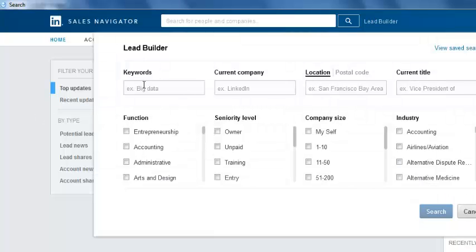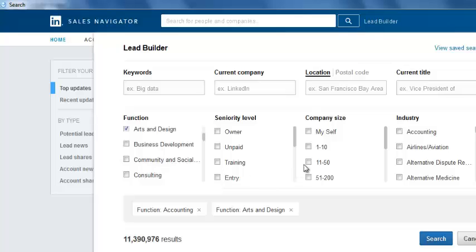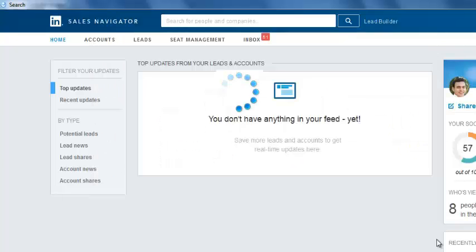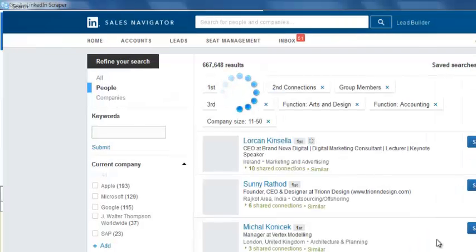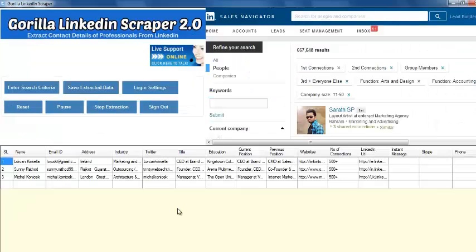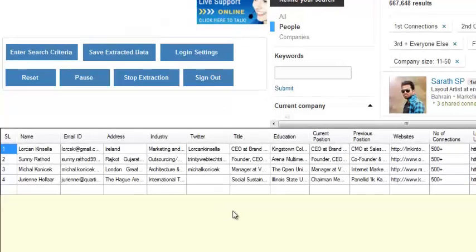You can also extract targeted people by specifying keywords in the Lead Builder page by selecting the keywords. Guerrilla LinkedIn Extractor software also allows you to pause and resume extraction.